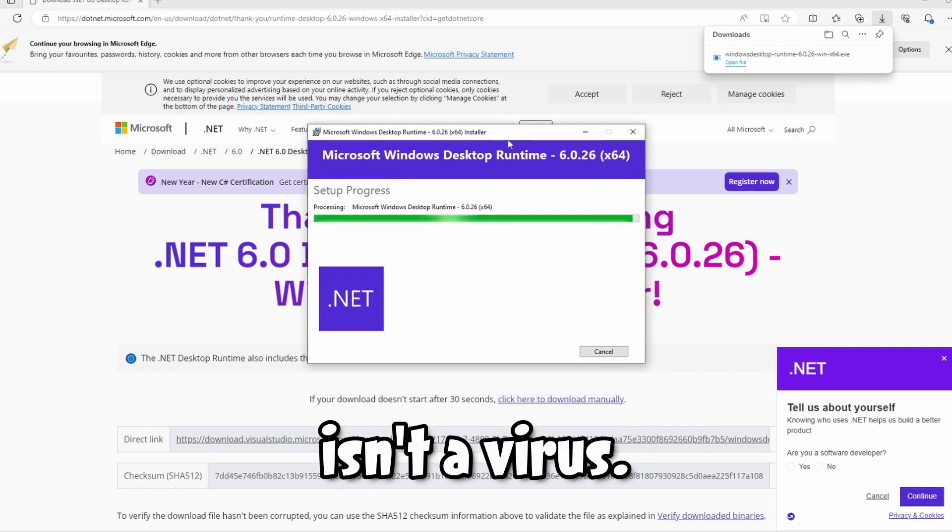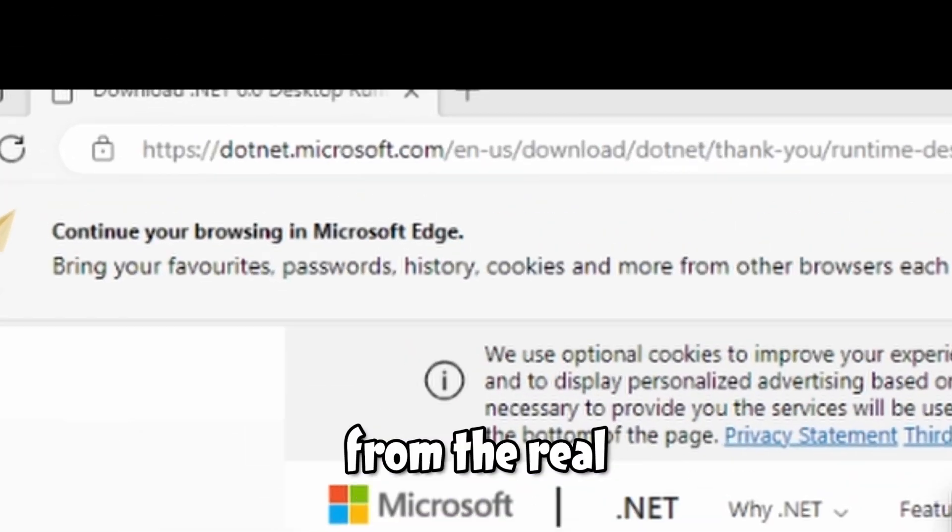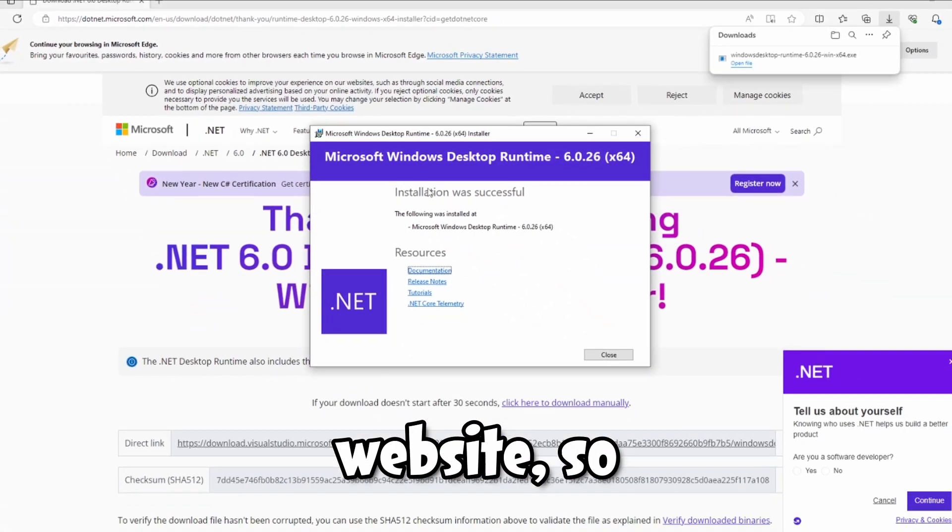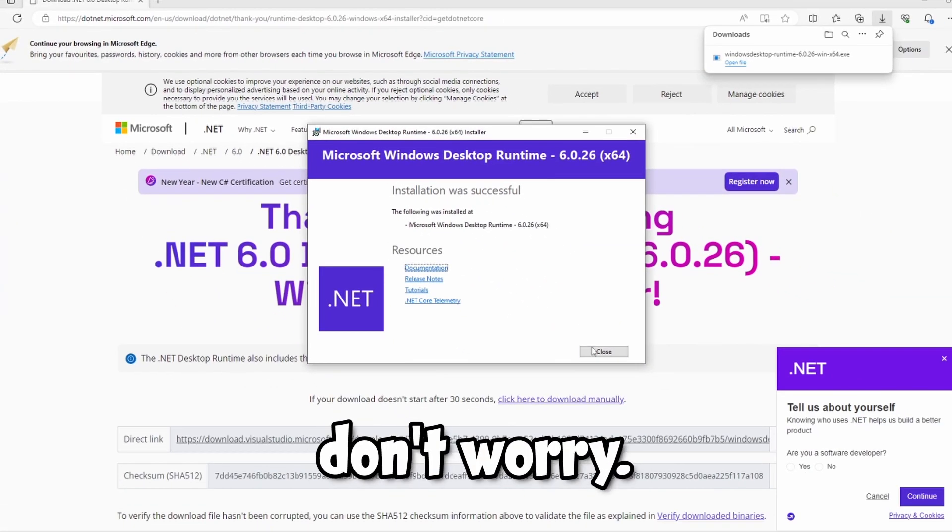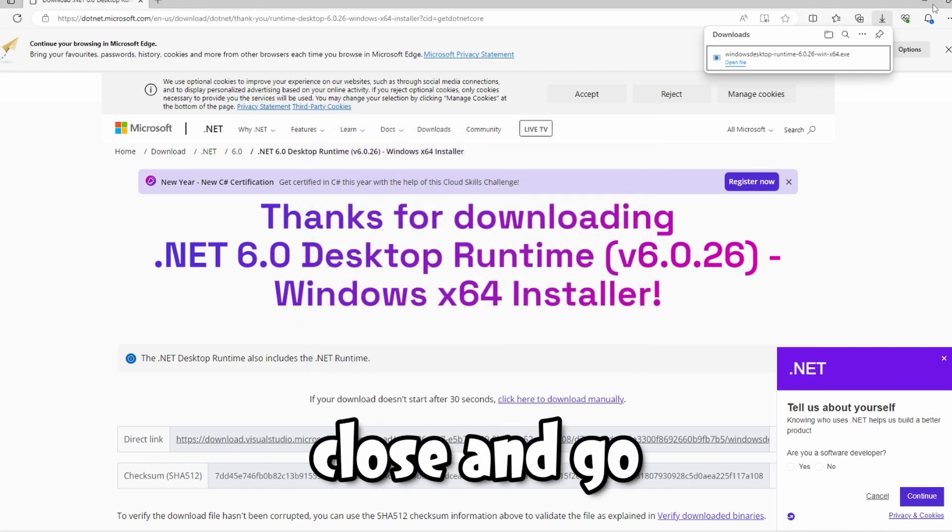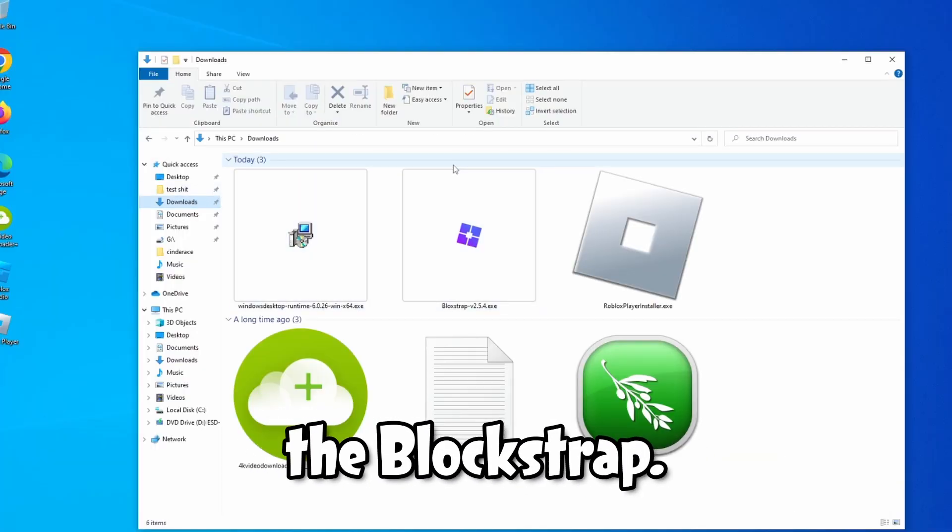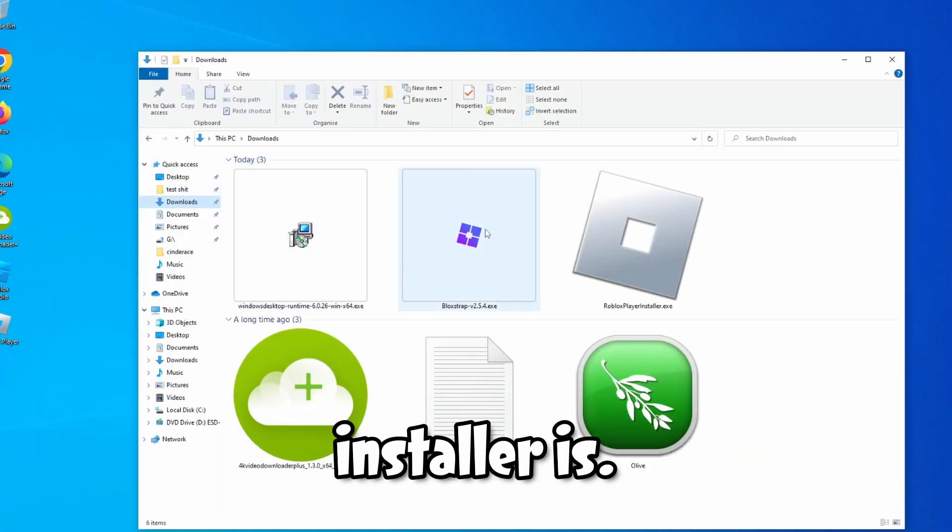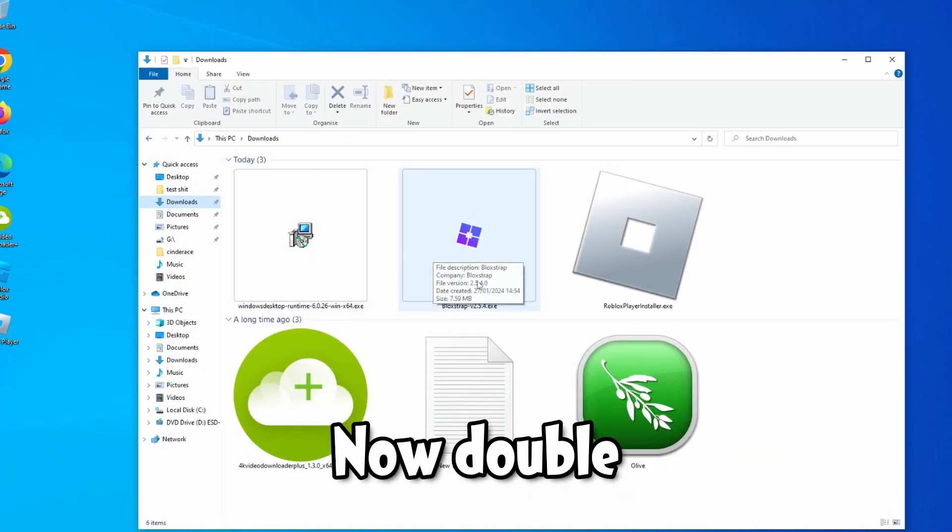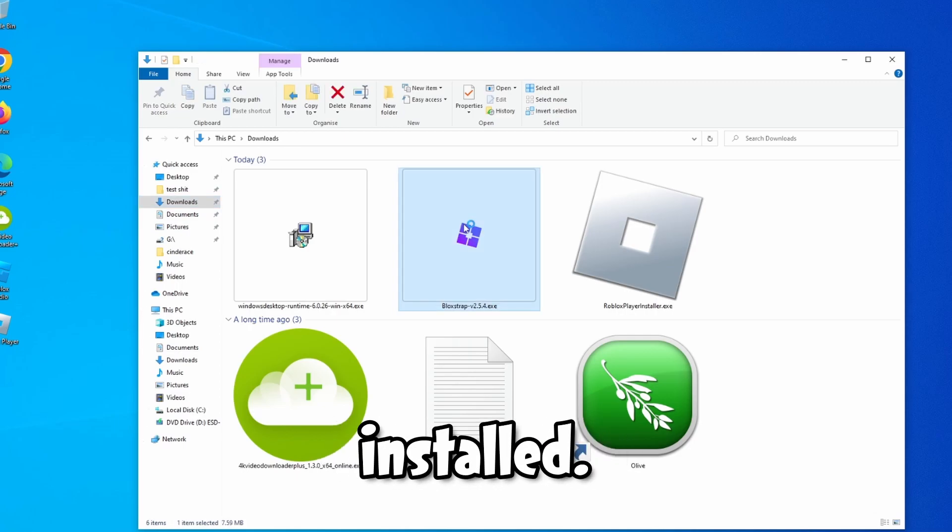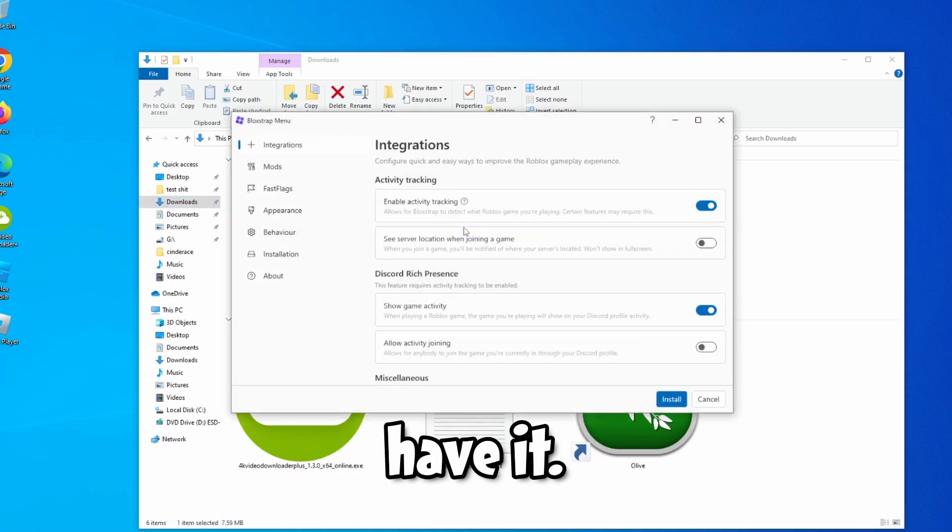Now click close and go back to your downloads where the Blockstrap exe installer is. Now double click it and it should be installed. There you have it, so simple to install.